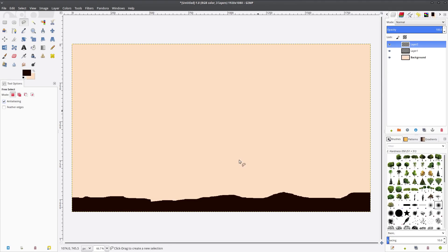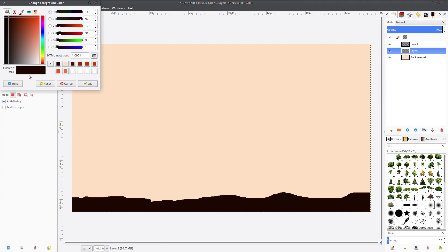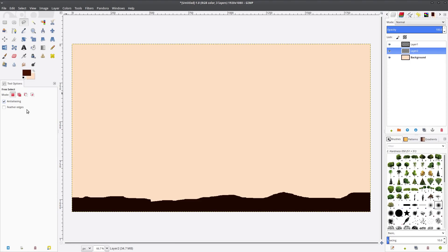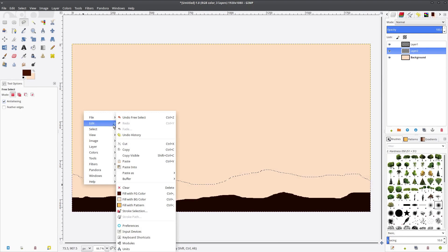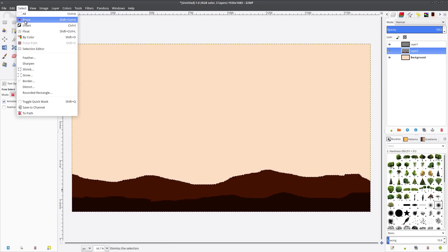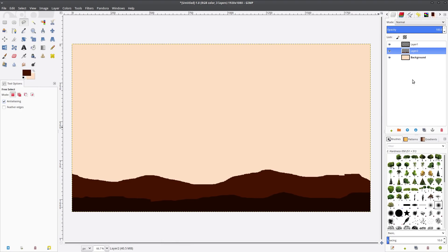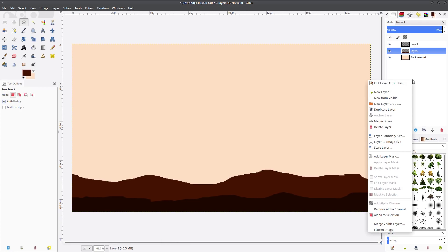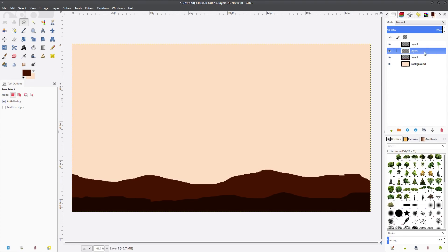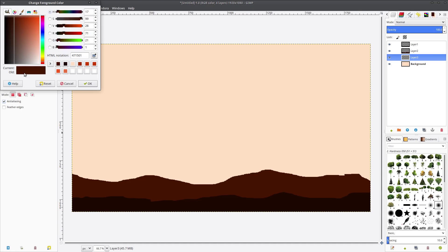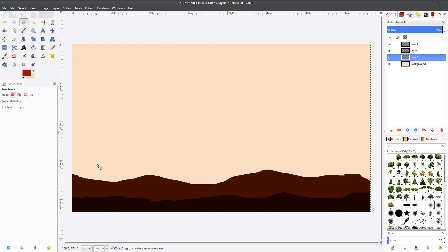So now we're going to make another layer, we'll just call it layer two and it's going to be between layer one and the background and we're going to make it slightly lighter this time. And once again I'm using the lasso tool to create the outline of the mountains and we're going to fill it with that lighter brown and you can see things kind of taking shape here.